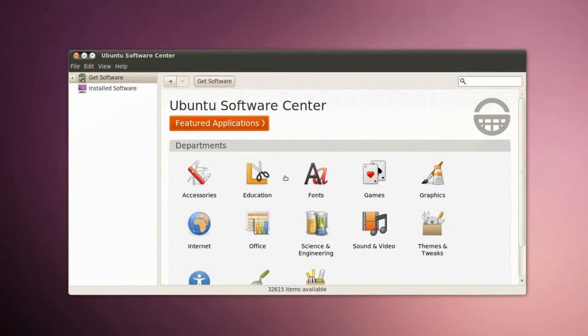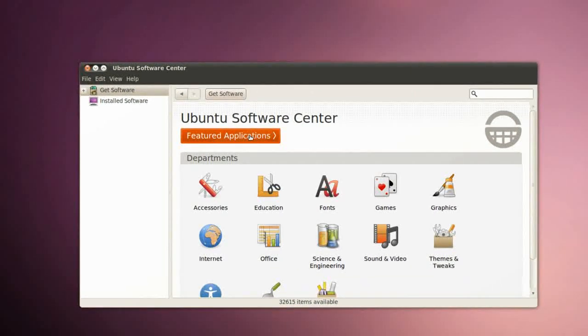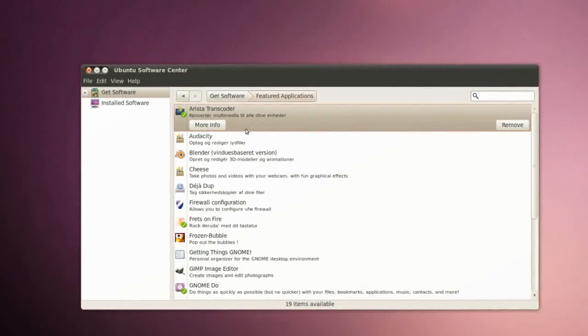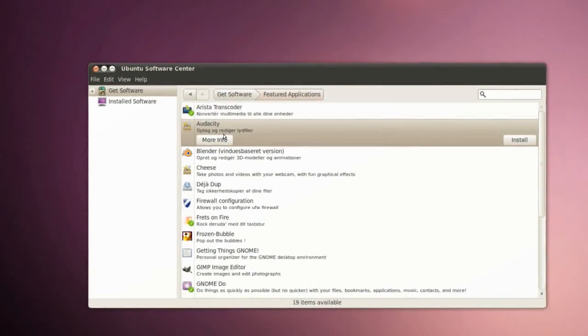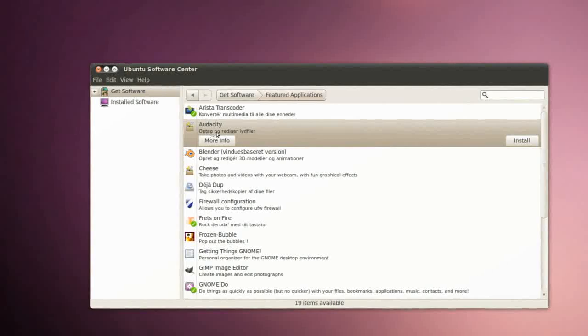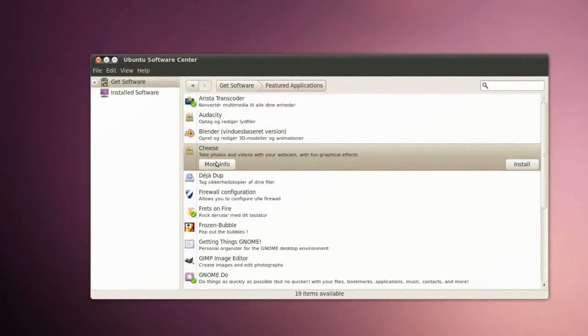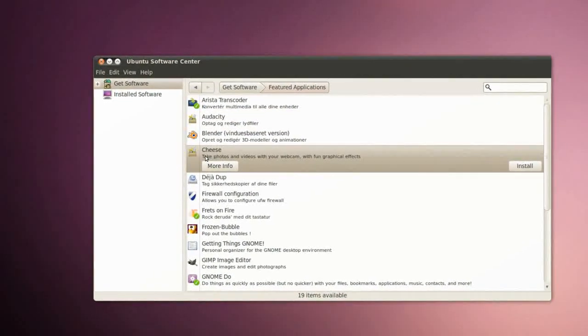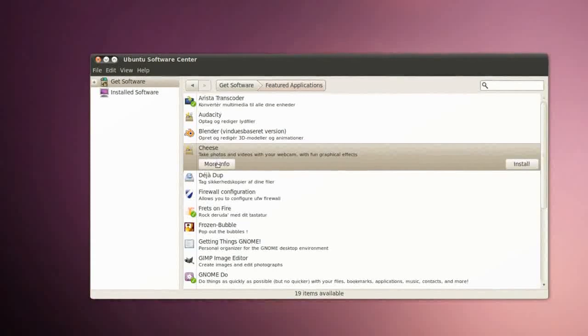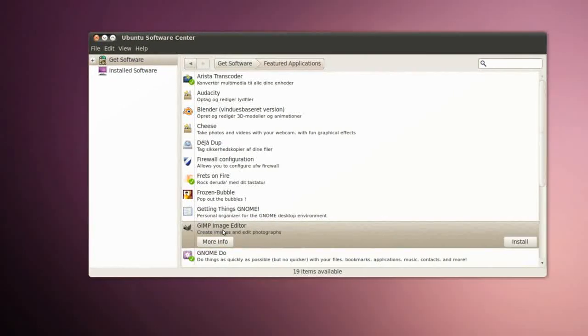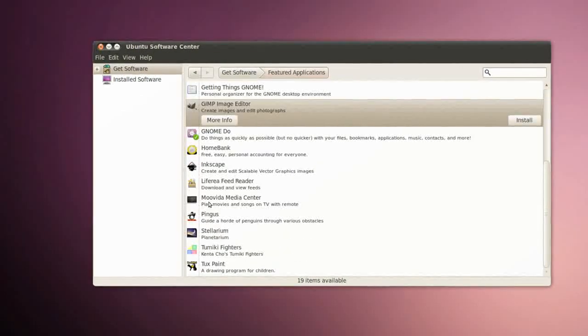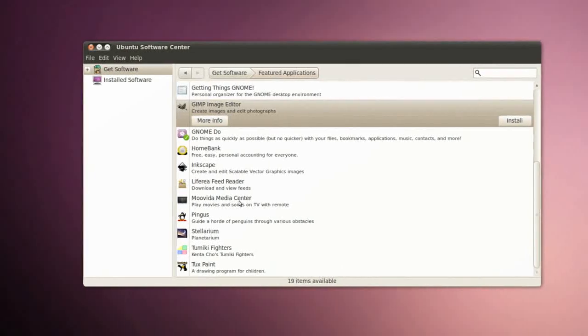Right here on the Ubuntu Software Center start menu you can also click on Featured Applications. Right here we have Audacity, Cheese which you can use to take photos and record videos with your webcam. We've got GIMP Image Editor, we've got the Moovida Media Center.